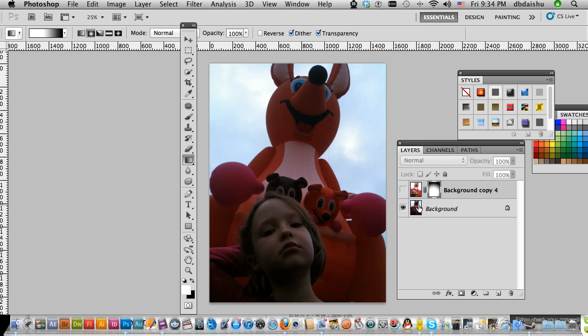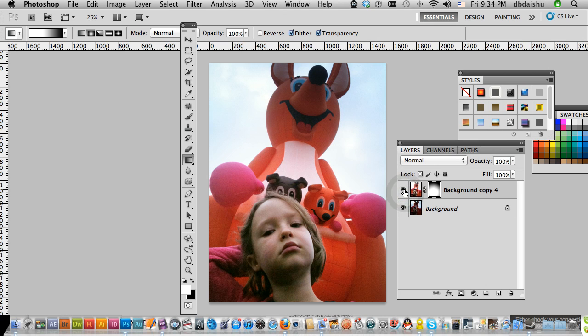So this is a picture my sister gave me, and from that we want to get to this.